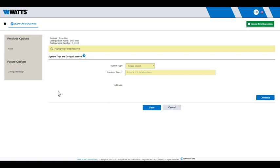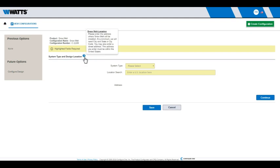Creating a configuration simply requires you to answer the questions on a few screens. Depending on your selection and requirements, the options on your screen may vary. To guide you through the process, helpful tooltips are available on a number of fields. Simply place your cursor over the blue Help icon to access additional information.